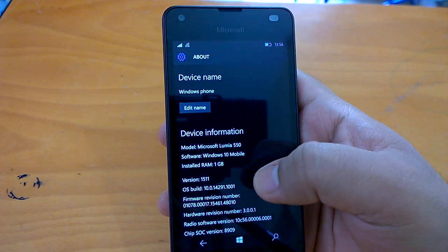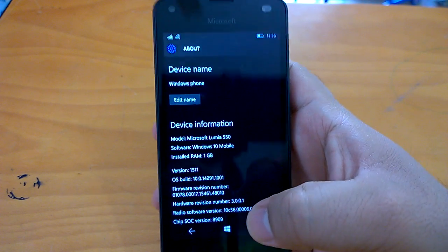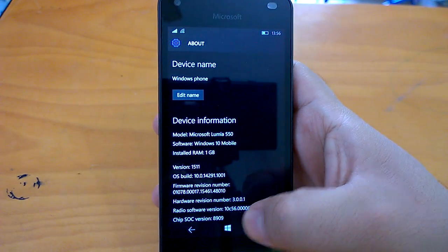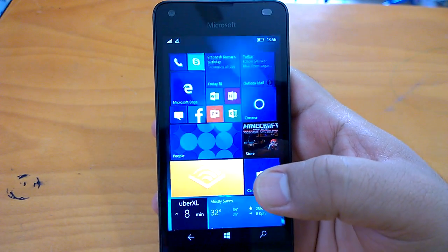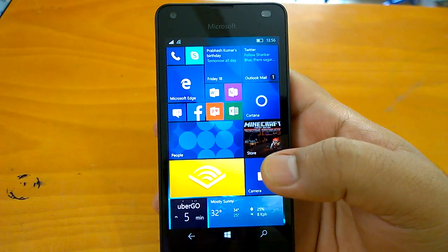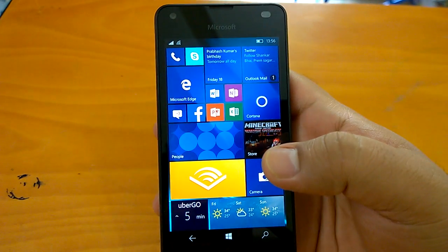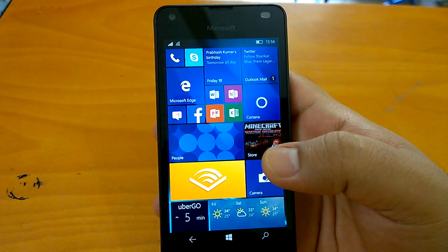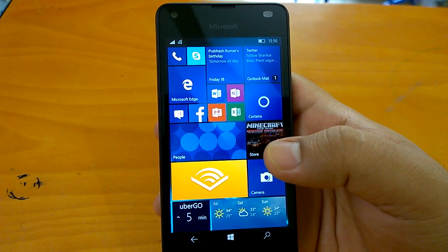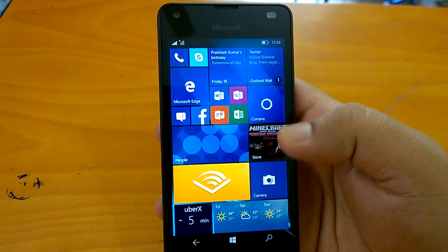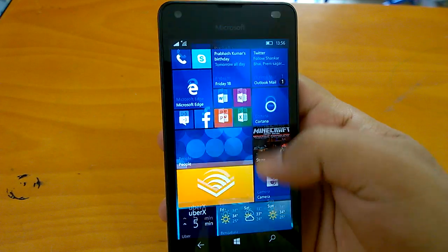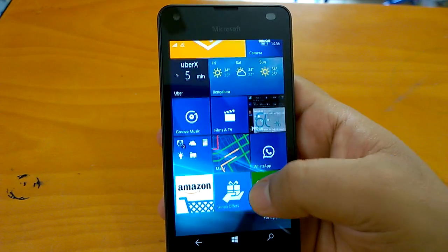Here you can see the build running on this Lumia 550. Now coming to reported and unreported changes. There are majorly three reported changes — the official changes that Microsoft has shared.